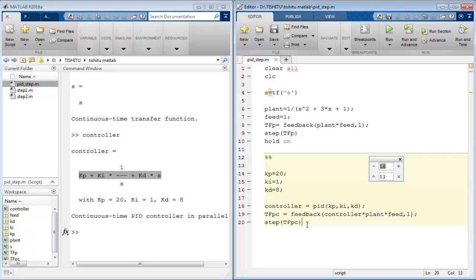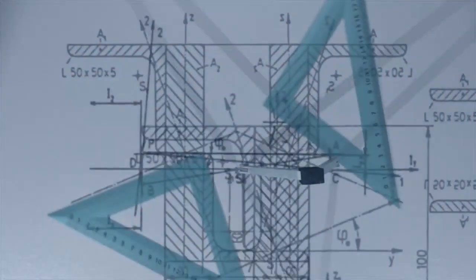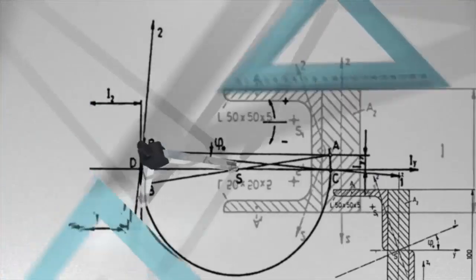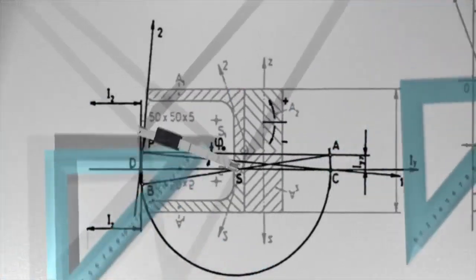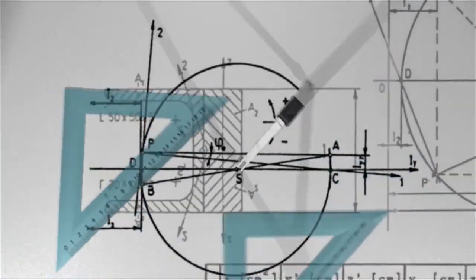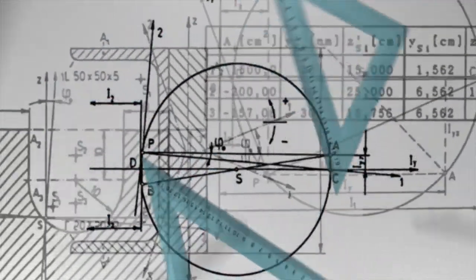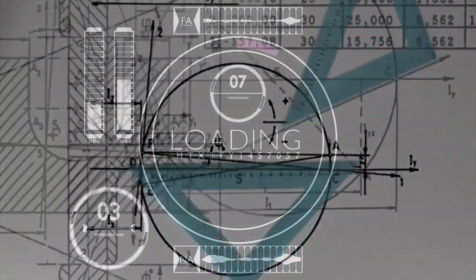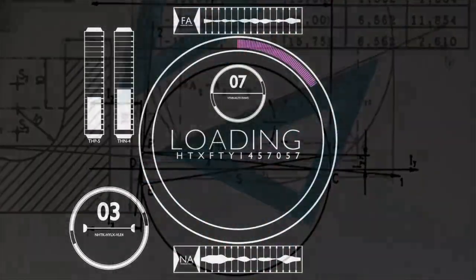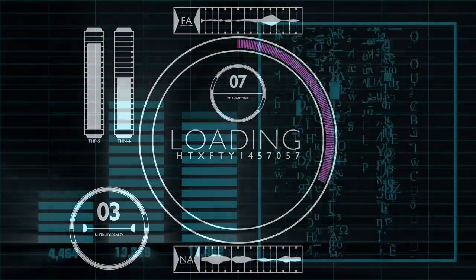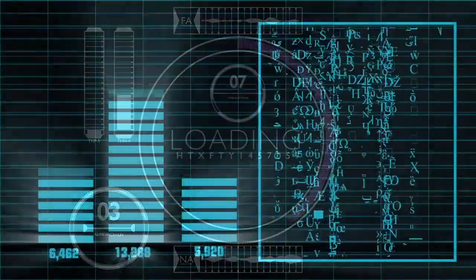So in this way you can tune PID manually for the system. But there are many algorithms to optimize the value of PID for a particular system. We may also discuss some methods to tune PID with the help of optimized techniques in further classes.